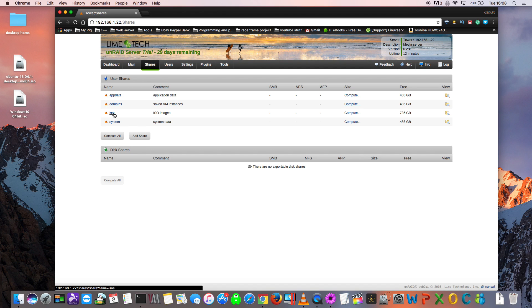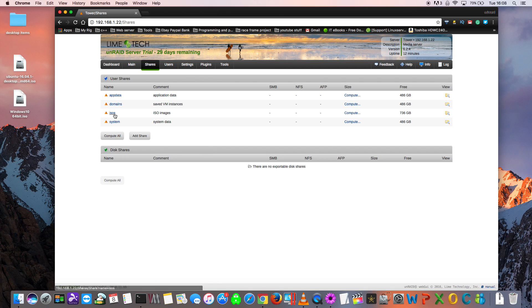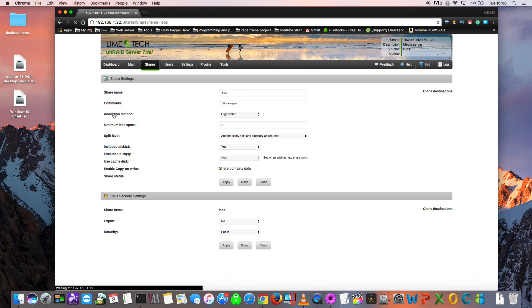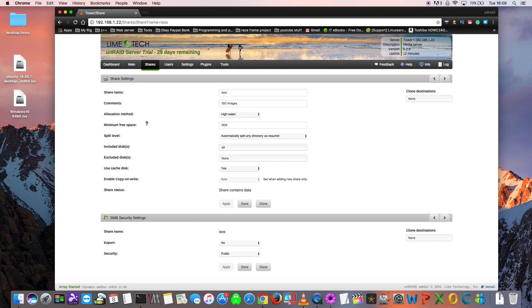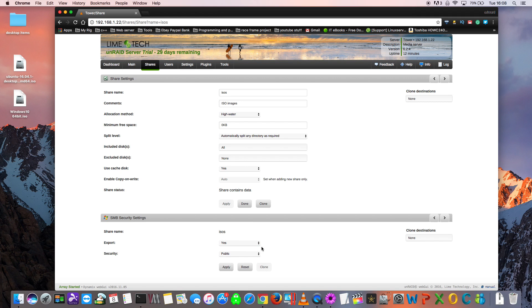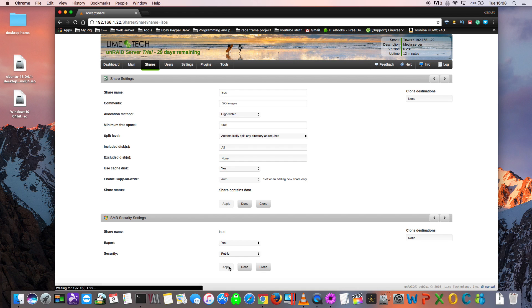We need to make this ISOs share available on our network so we can put our images there. Just click onto the share, click onto ISOs, and then if you go down to the bottom here, you'll see Export and click that onto Yes. If you want to, you can add security to the share. I'm just going to leave it as it is.